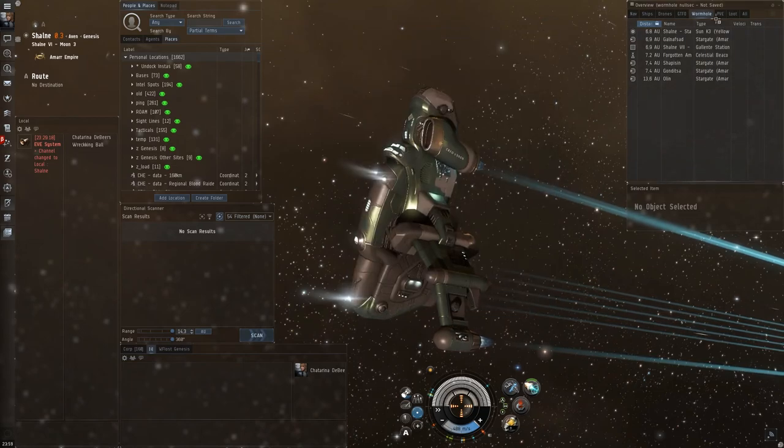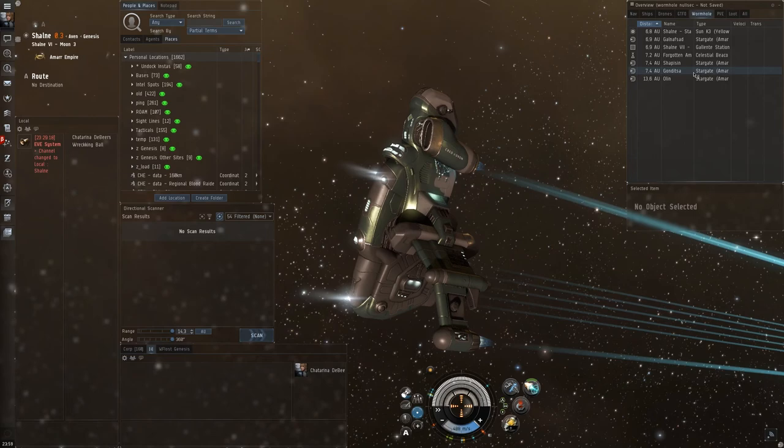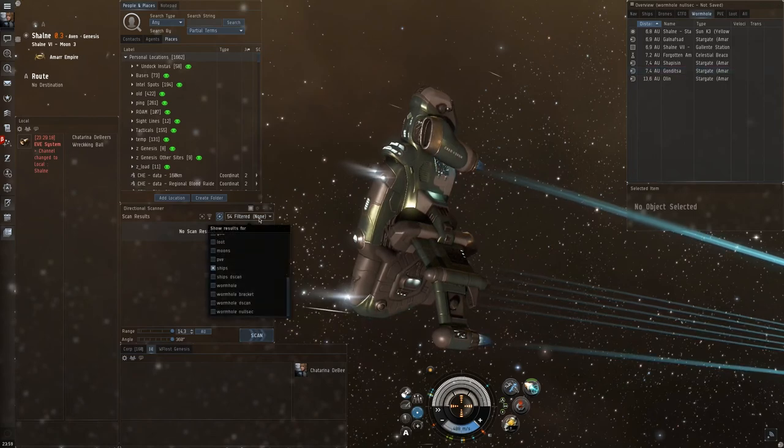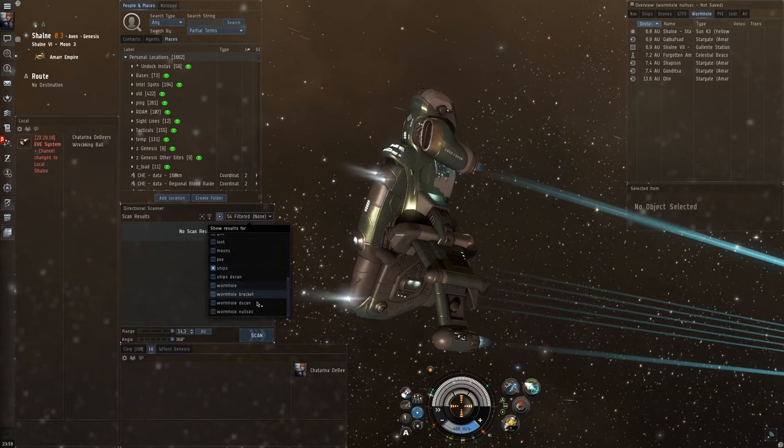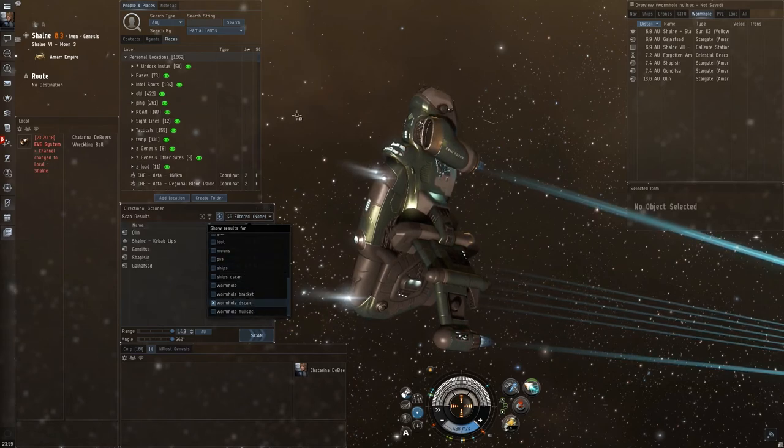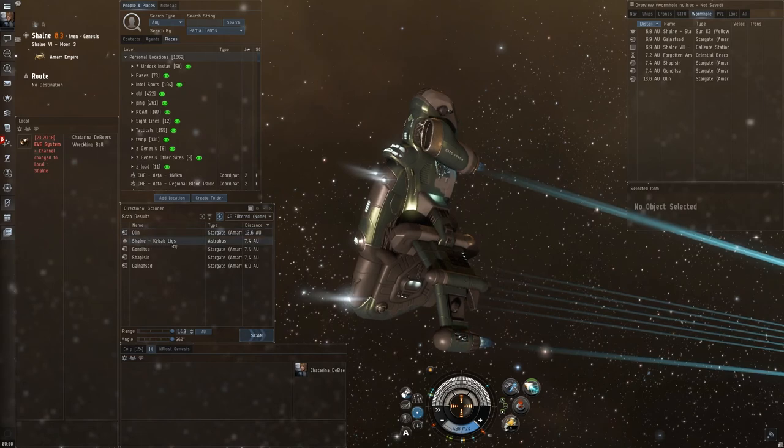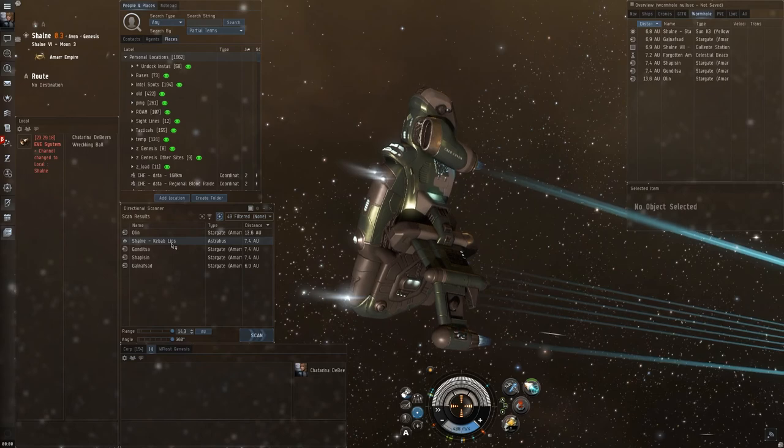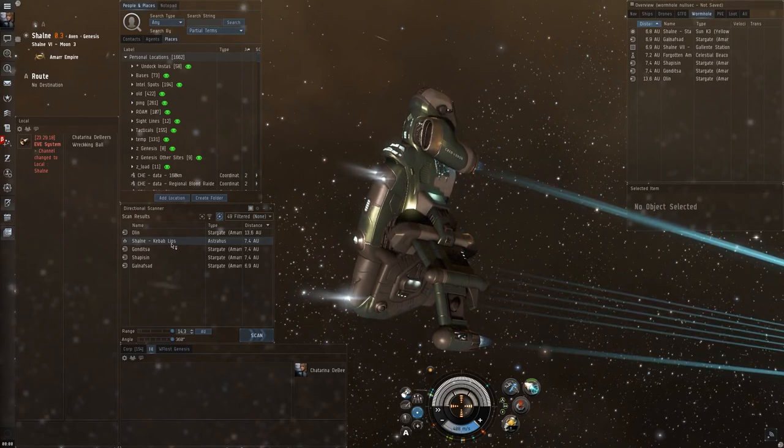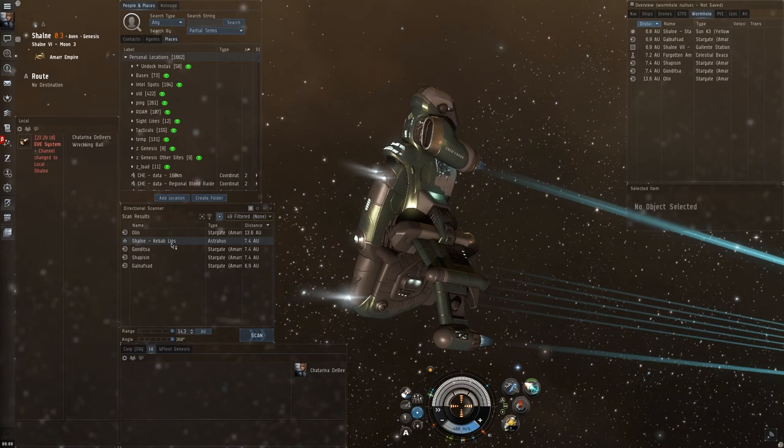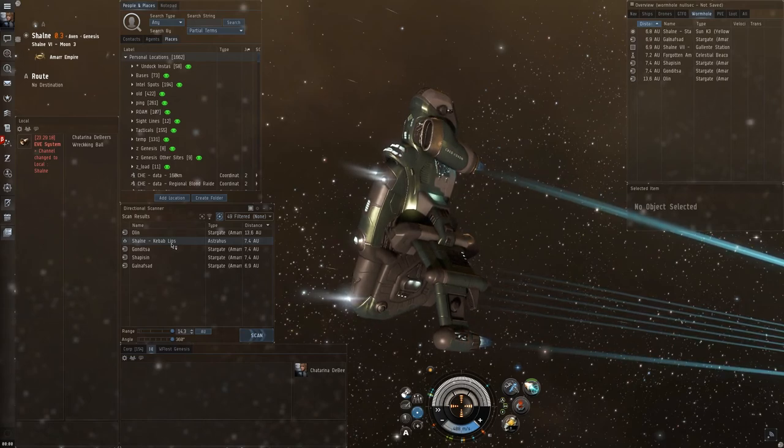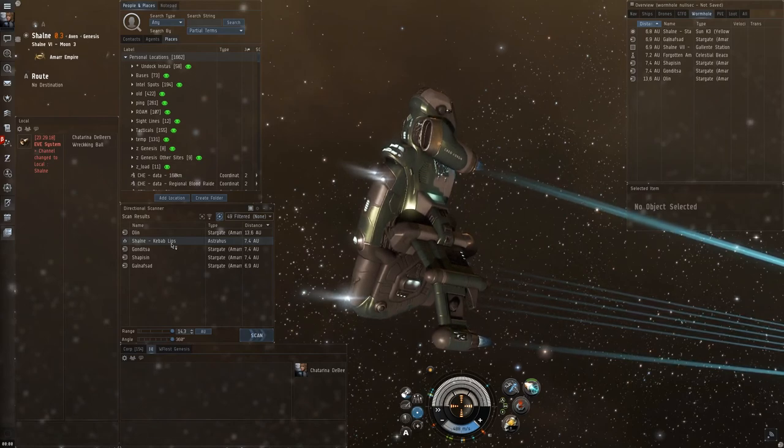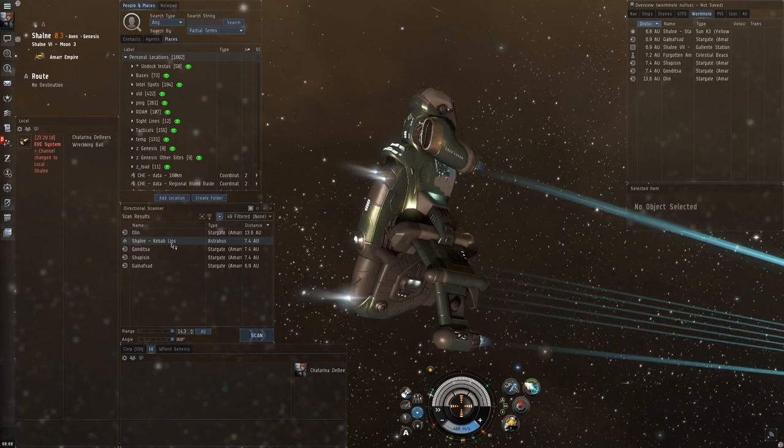So here I've set up a special overview for wormholes. Additionally, you'd like to set up a filter for your d-scanner so you can see things that are in wormholes. Here I have one for wormholes, and you can see stations, you should be able to see POS towers, citadels, and stuff like that, but also possibly wrecks and maybe drones to see if the wormhole is active. And, of course, other probes is important to see. Also combat probes is very important to see, so that you know you're not being tracked down while you're not cloaked.